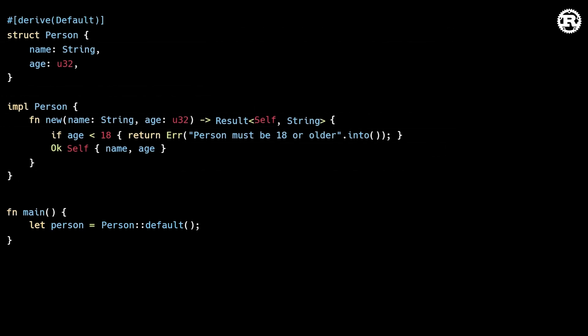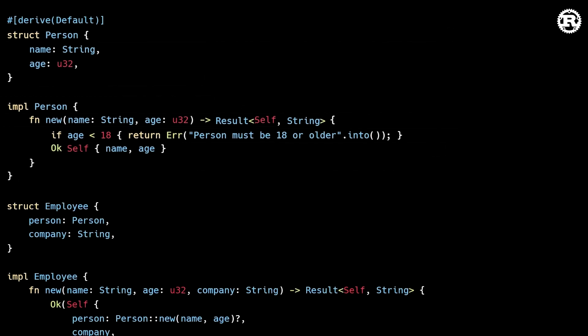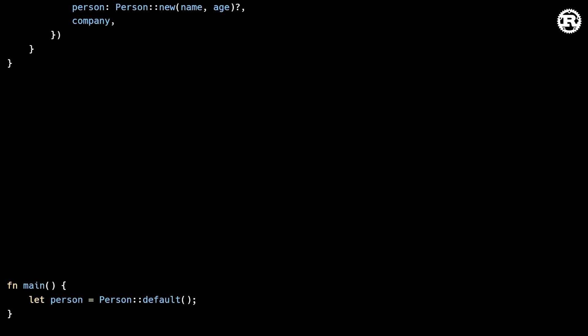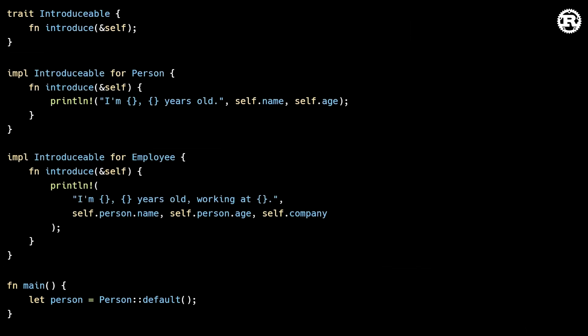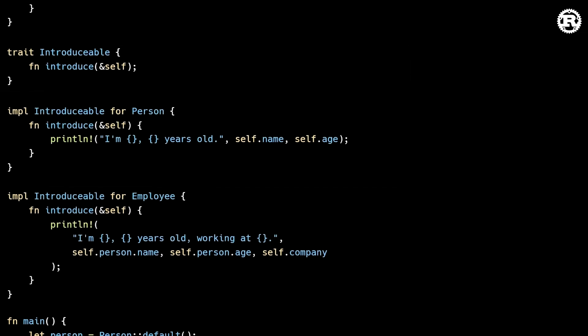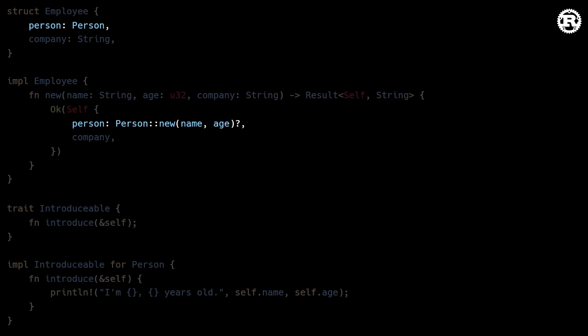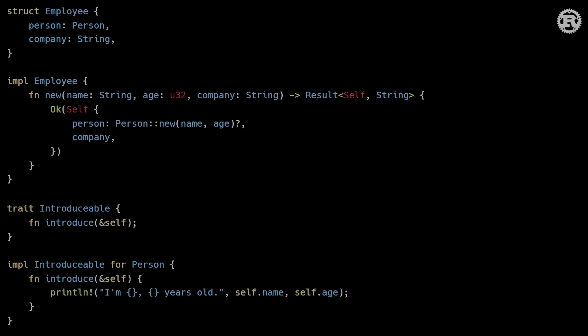Now, because Rust also favors composition over inheritance, if we wanted to create an employee object that shared behavior with the person object, we would use Rust's trait system and composition. We can create a trait called Introducible, which person and employee both implement, and then have the employee struct contain an instance of person. This approach avoids many of the pitfalls of traditional OOP inheritance, such as fragile base classes or unexpected behavior in constructor chains, while still providing polymorphism through traits.